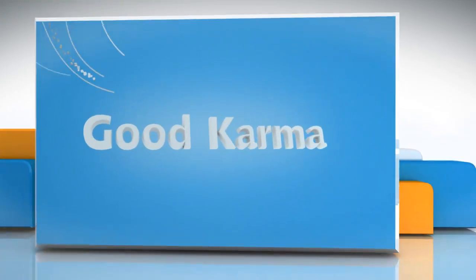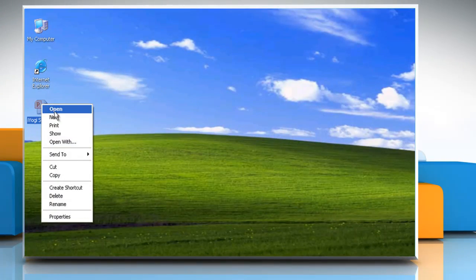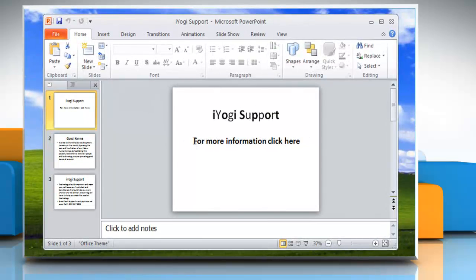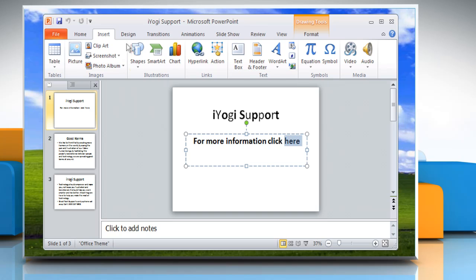Follow me. Open the Microsoft PowerPoint presentation. Select the text which you want to link to another slide, and select the Insert tab and click on Hyperlink under the Links group.